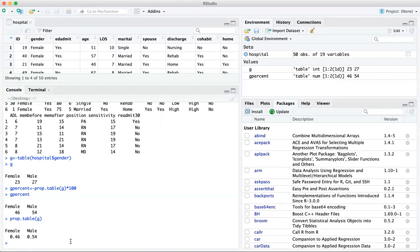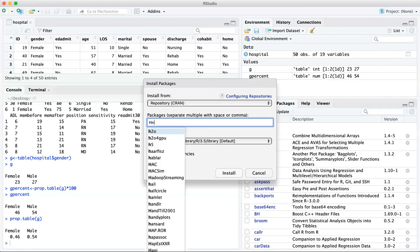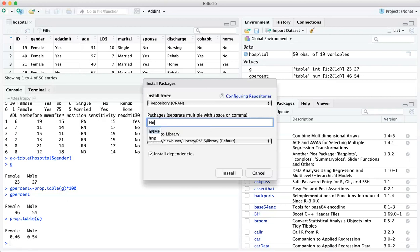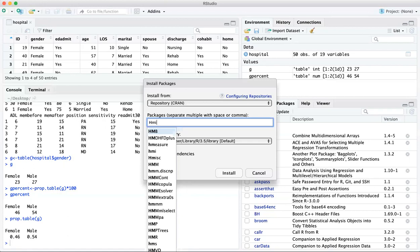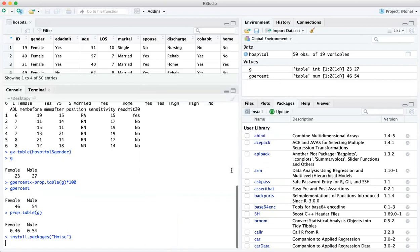The other way is a little simpler, but it requires installation and requiring of the package called H miss. So the first time you use a package, you have to install it. After that, you don't have to install it. It'll always be there.